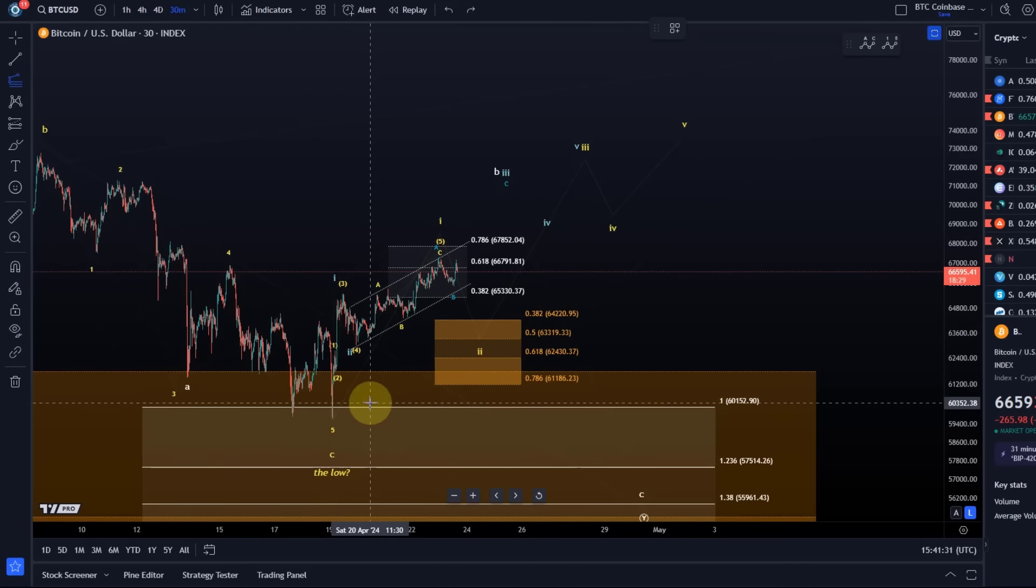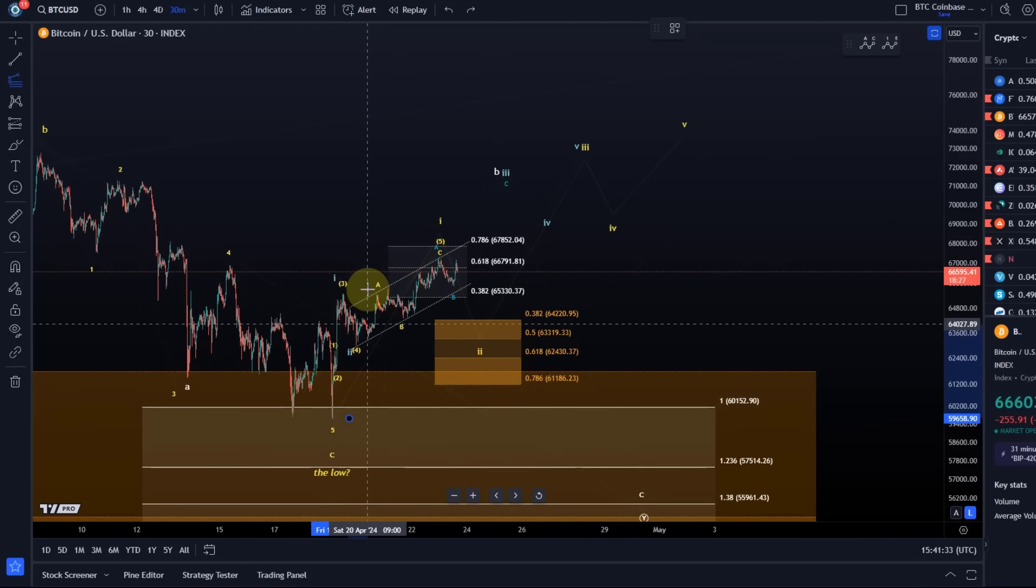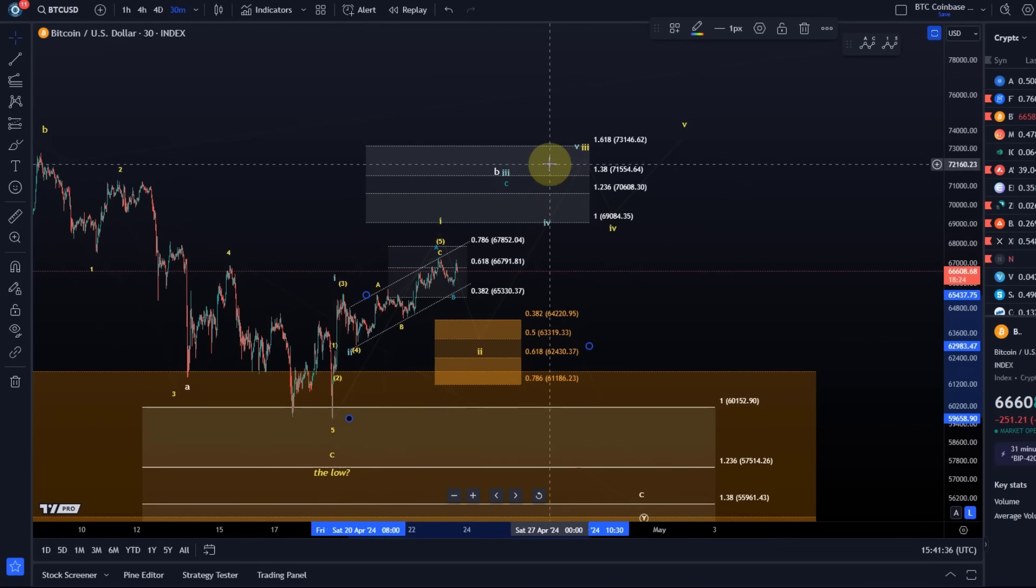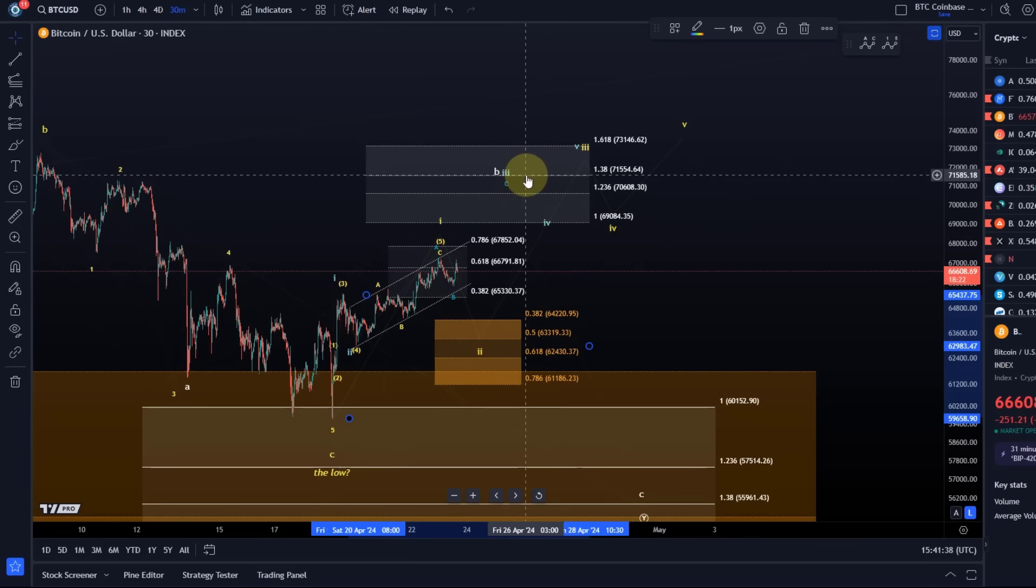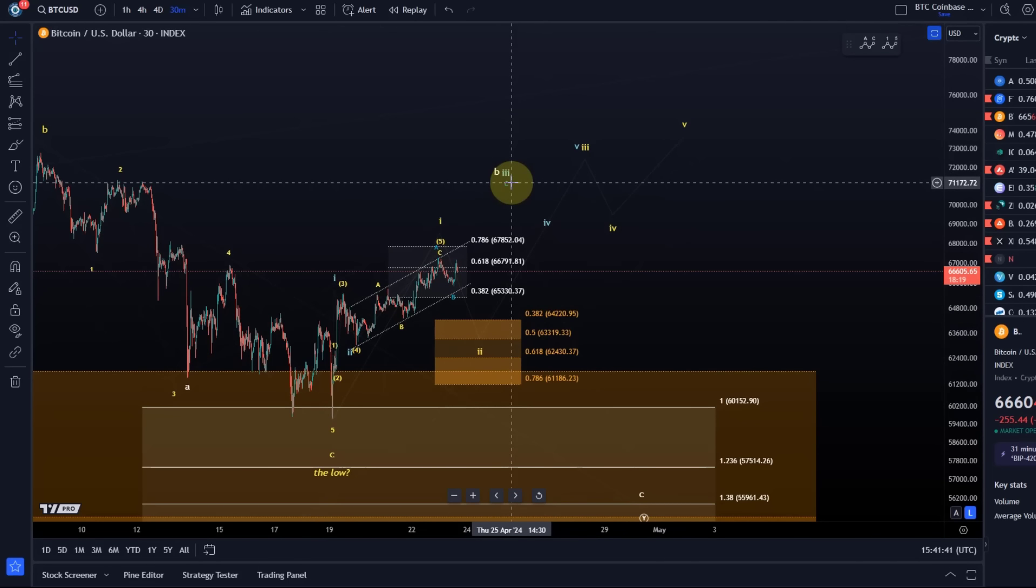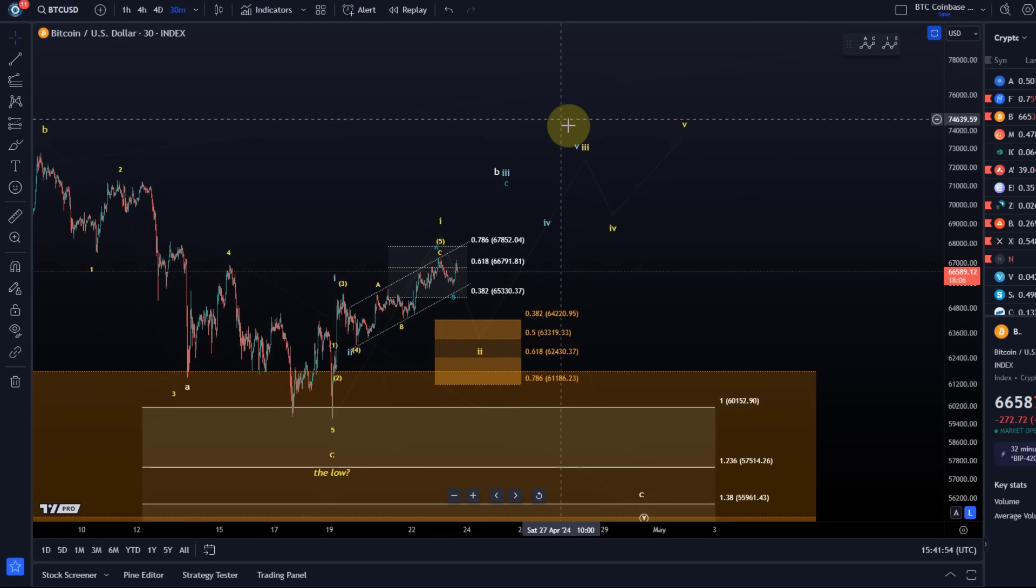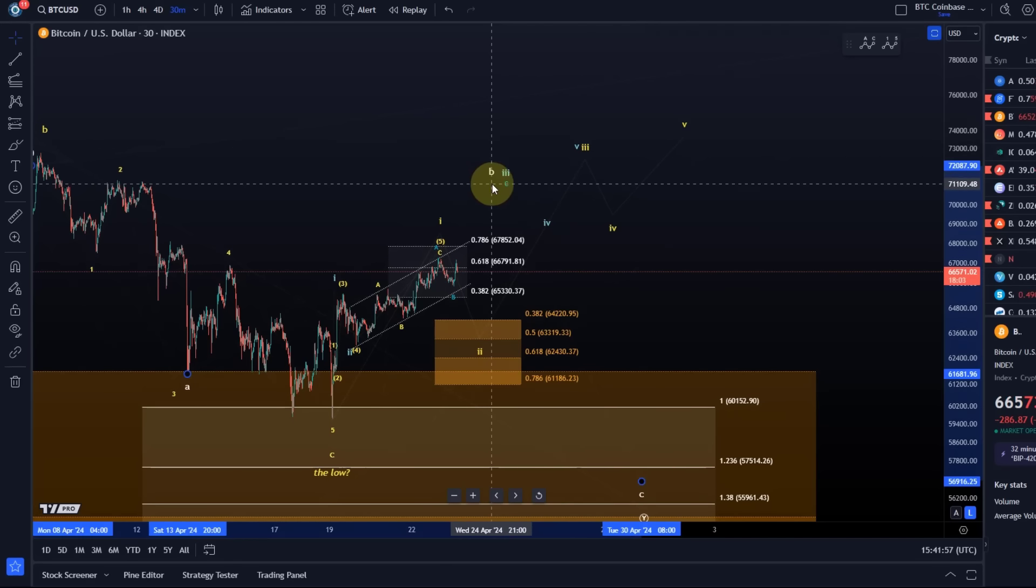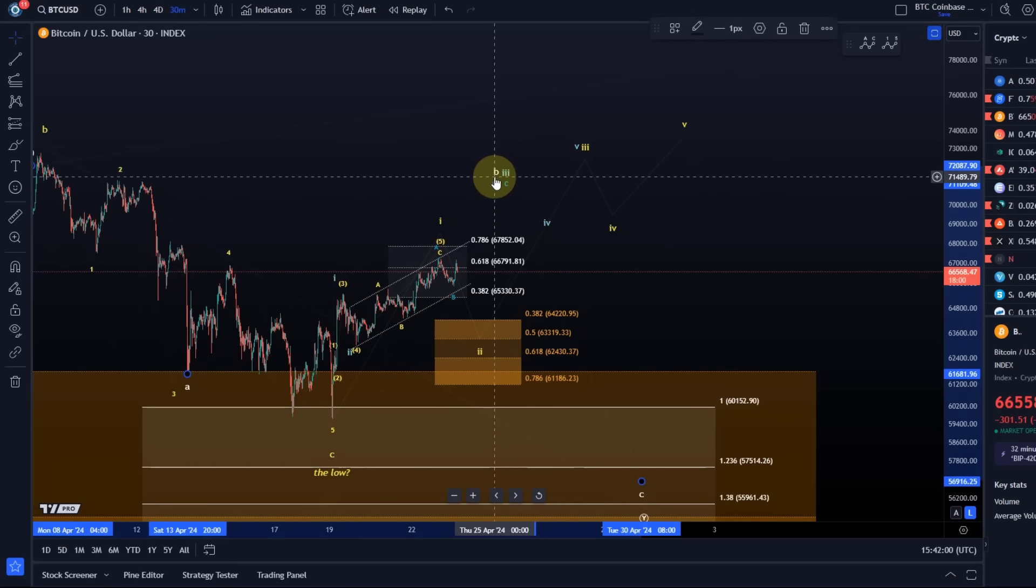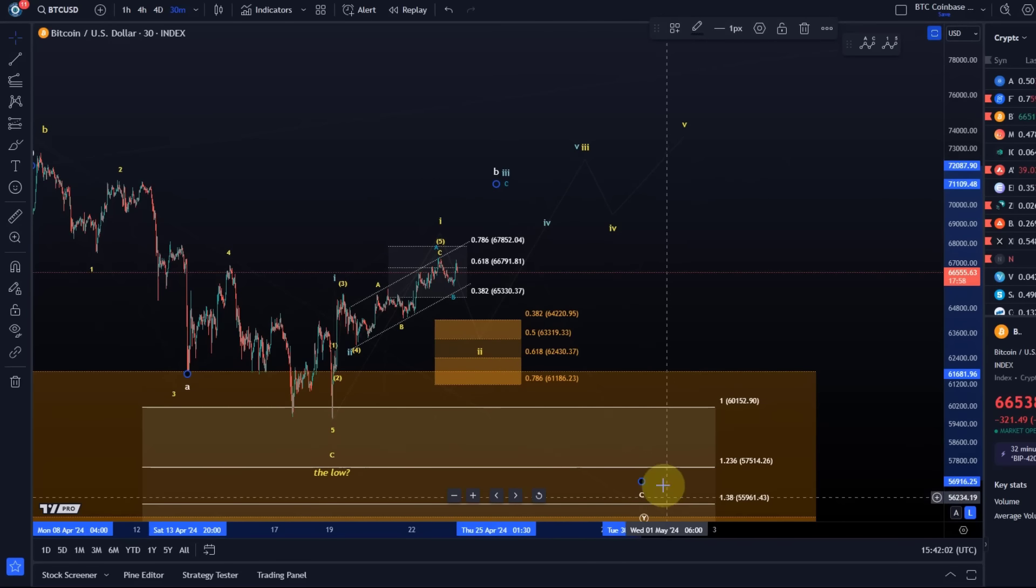And then the blue third wave should take us to 71k, I think. Yeah, 71 would be ideal here, the 1.38 extension. Now until we get there, it could be blue or white. But the white count will become far less likely if we see five waves up as highlighted there in blue.